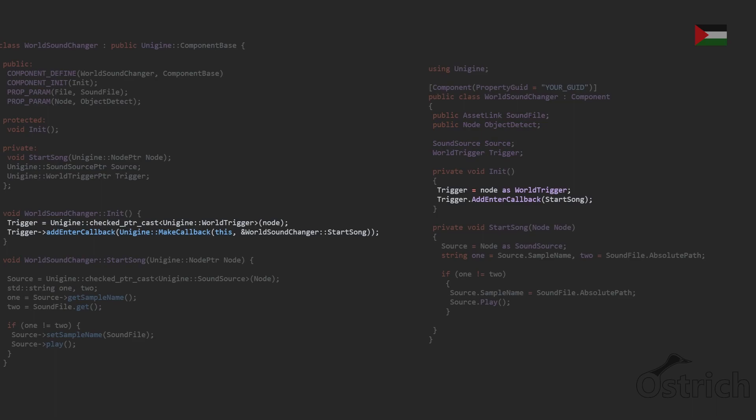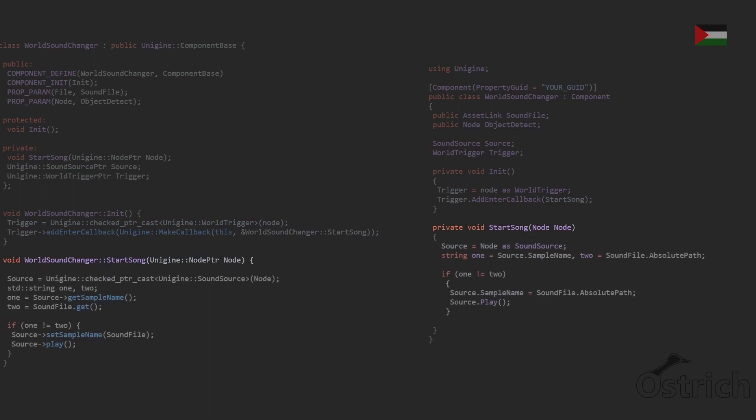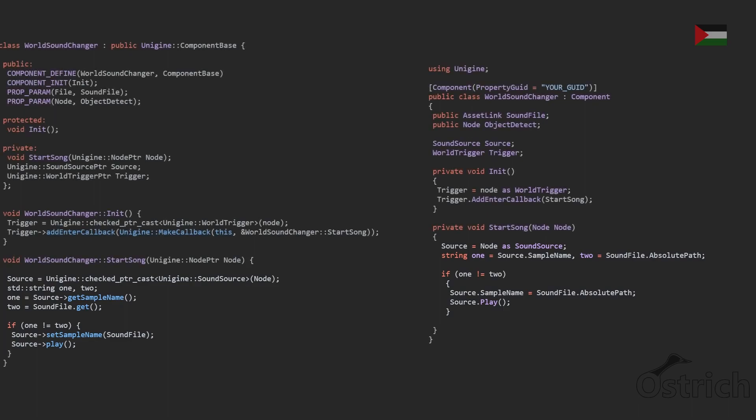The trigger is just going to connect whenever we enter it and when we enter it the basic thing we're going to do is we're going to start the song. For starting the song what we're going to do is we're going to get the source from the node and we're going to check if the file is the same. If it's not we're going to switch it and then we're going to play it, something very simple for now.